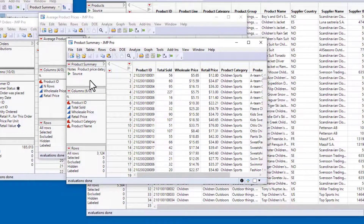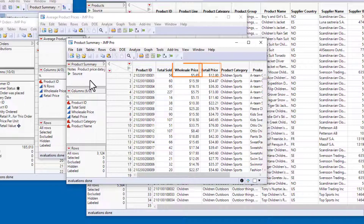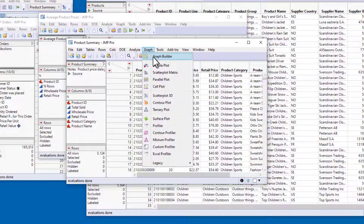One of the questions we want to answer is which products have the highest profit margins. We can investigate that graphically by plotting the retail price against the wholesale price. I'll use Graph Builder to create the scatter plot, and I can launch that from the Graph menu.